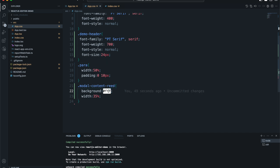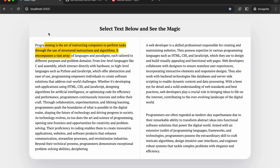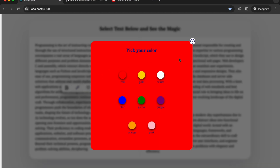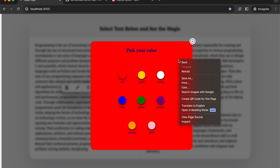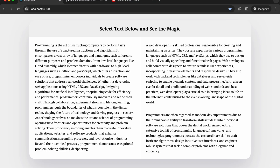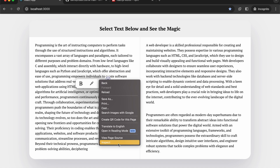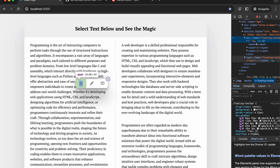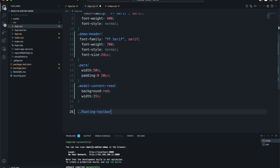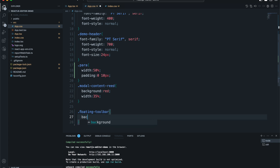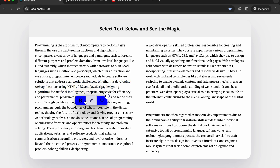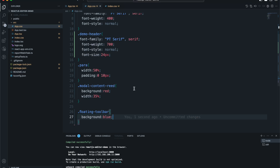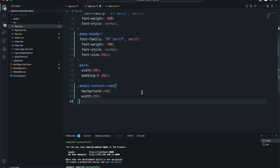For example, a 'model-content' class has background red and background white. Let's change the background to red — after refreshing and selecting, the model content is now red. There are many components this package uses. For instance, the floating toolbar is a section with a class name 'floating-toolbar'. You can copy that class, go to your CSS, and style it — say, set a background of blue. The floating button will then have that blue background.